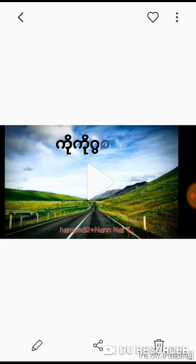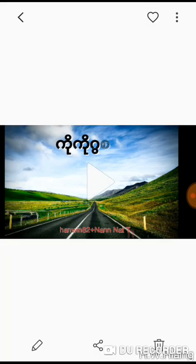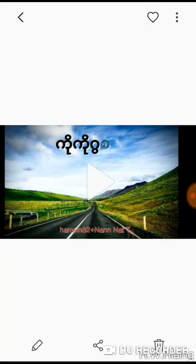This is video 5. If you like this video, please like this video.